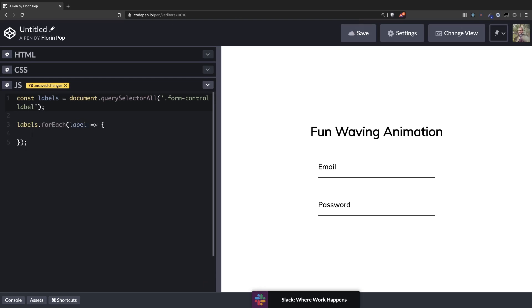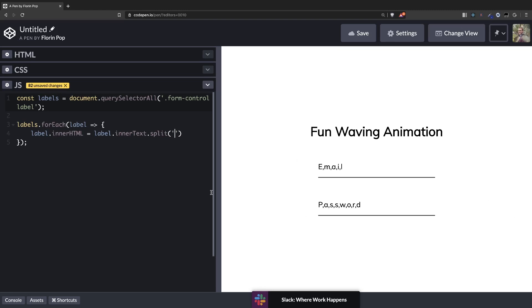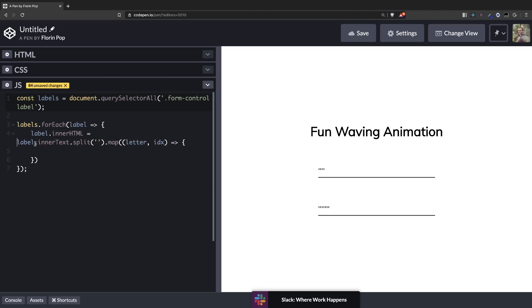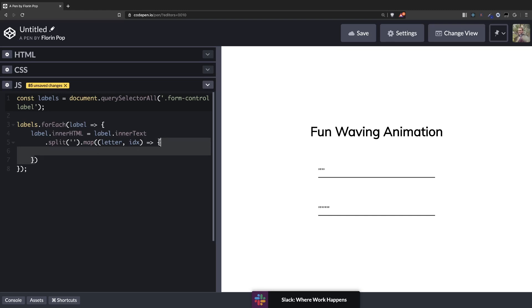Now let's loop over the labels for each label. And here we want to do the magic. So we take label inner HTML to the label dot inner text. So the text here is email and here is password. Split it. This will create an array of letters. Look at that. We have the commas already. Perfect. And we want to map over each of the letters. So letter. And we also need the index. Okay. Let me put this on a separate row so we can see better. Perfect. So we take the inner text. We split it. And we loop over all the letters.